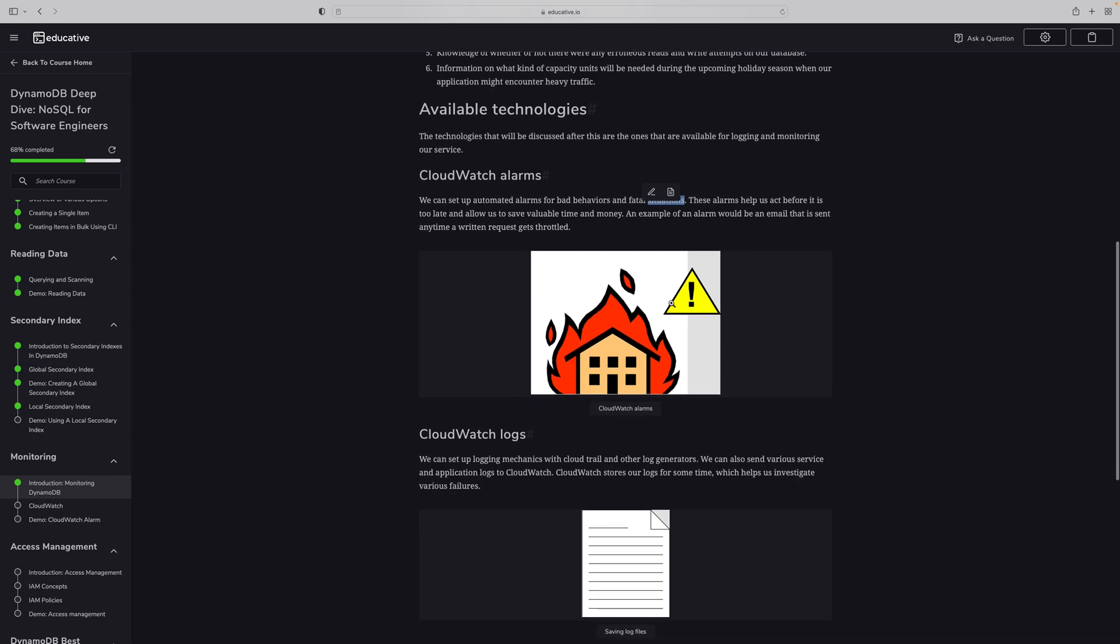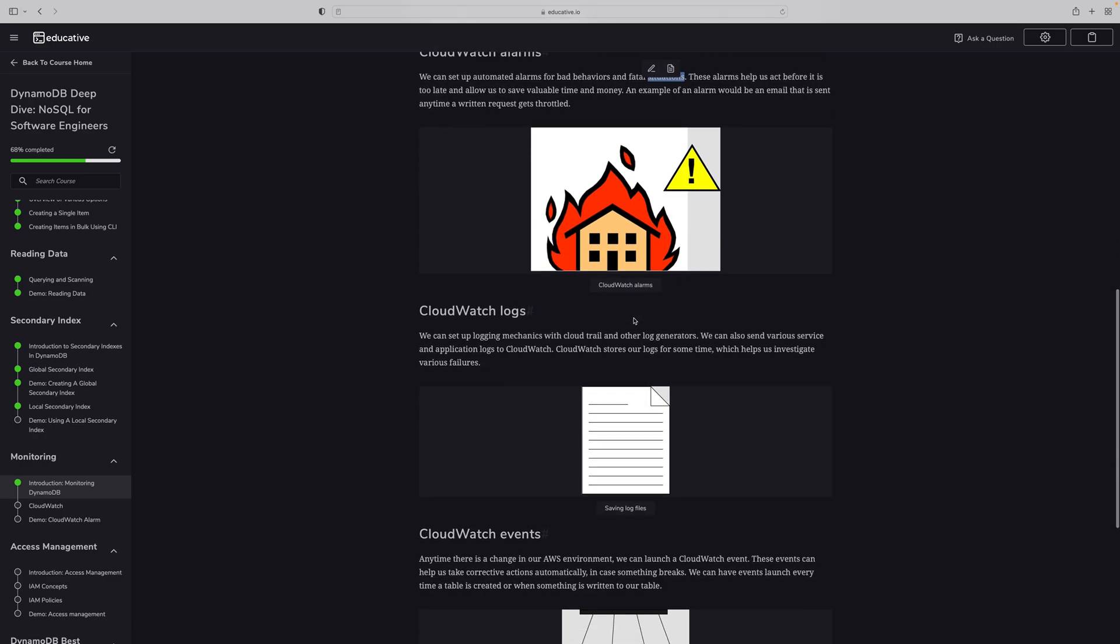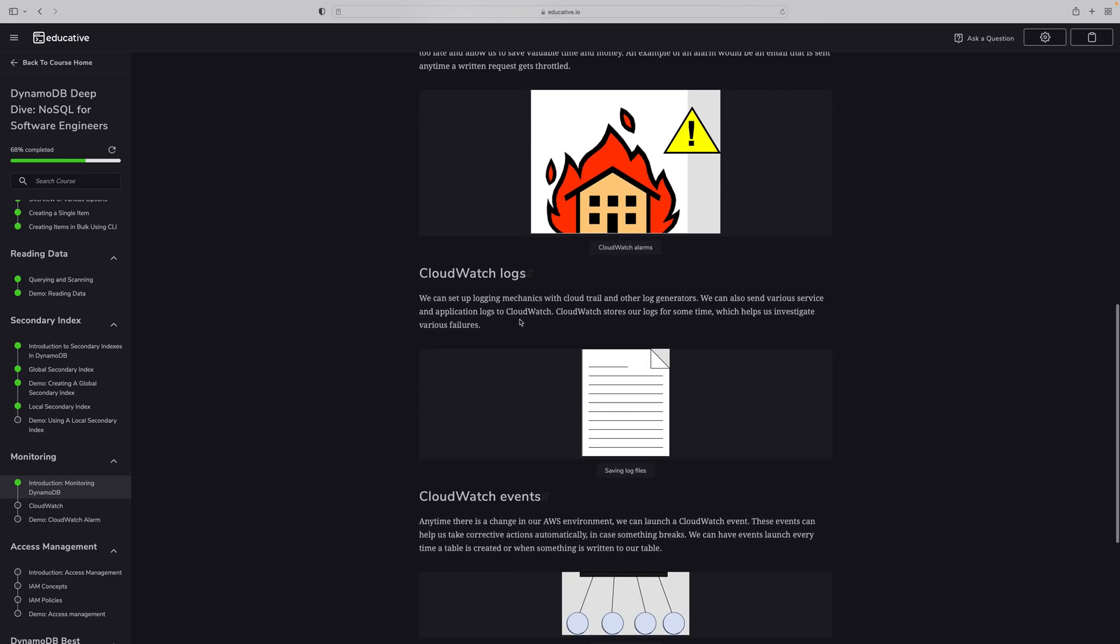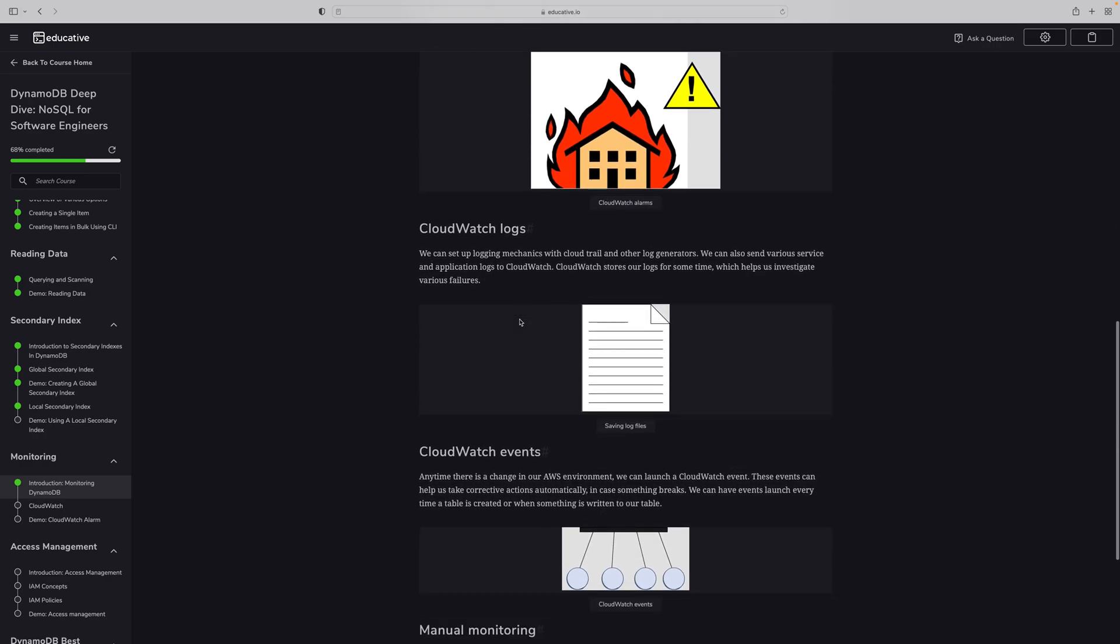CloudWatch logs: we can set up the logging mechanism with CloudTrail and other log generation. We can also send various service and application logs to CloudWatch. CloudWatch stores our logs for some time, which helps us to investigate various failures. These logs will help us to see what kind of failure occurred or how it was performed.